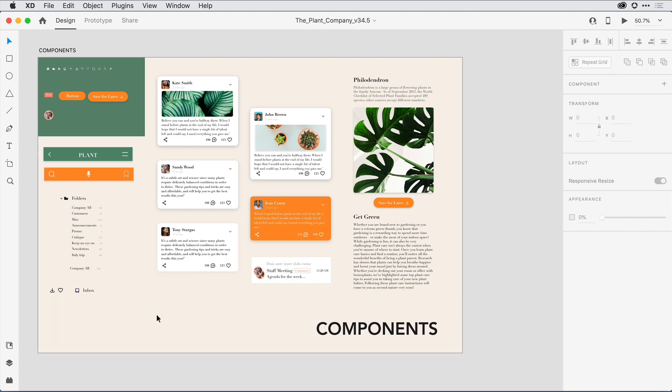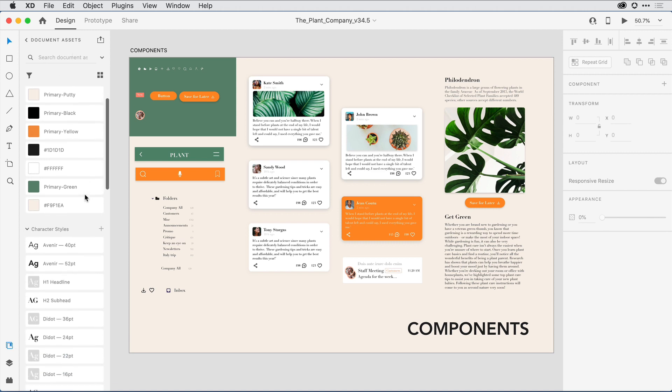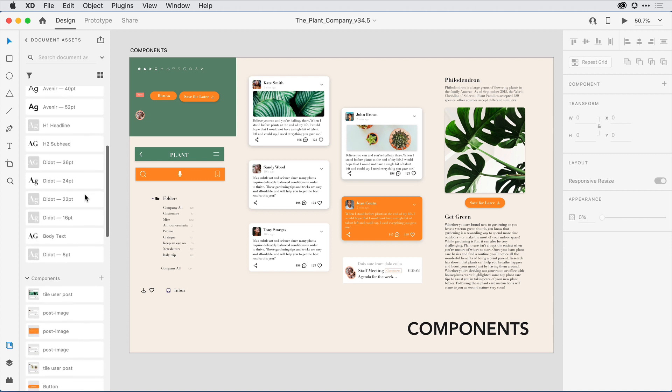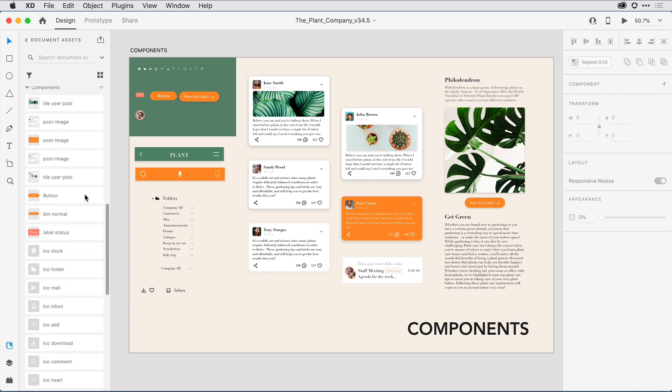I'm working on a brand kit here in the app that I want to share out with my team. When I open up the Libraries panel by clicking on the icon here in the lower left-hand corner, I can see in the Document Assets area that I've already saved out my colors, character styles, and components. Because I can place these components directly on the design canvas, it makes it really easy for me to build out a complete system of elements that look really good in relationship to one another.